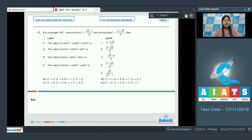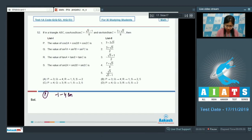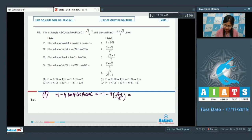Next is question number 52: in triangle ABC, cos A·cos B·cos C and sin A·sin B·sin C are given. We apply solution-of-triangles formulas. For option P, cos 2A + cos 2B + cos 2C = -1 - 4·cos A·cos B·cos C = -1 - 4·(√3 - 1)/8 = -1 - (√3-1)/2 = -1/2 - √3/2.